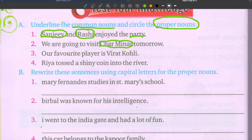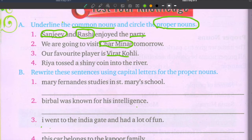Third sentence: Our favorite player is Virat Kohli. The proper noun is Virat Kohli — name of a person. The common noun is player.